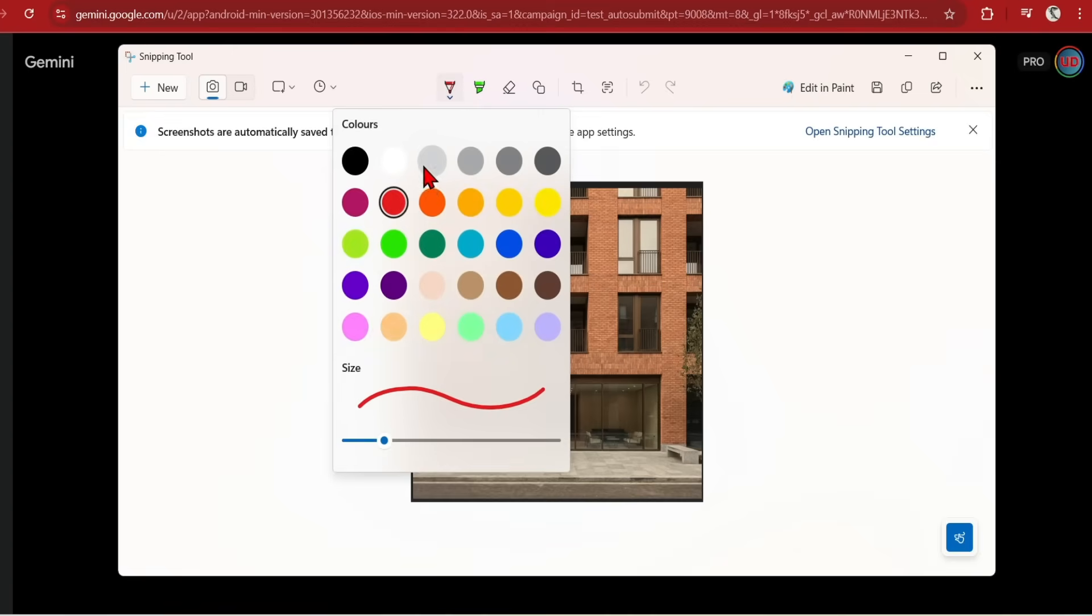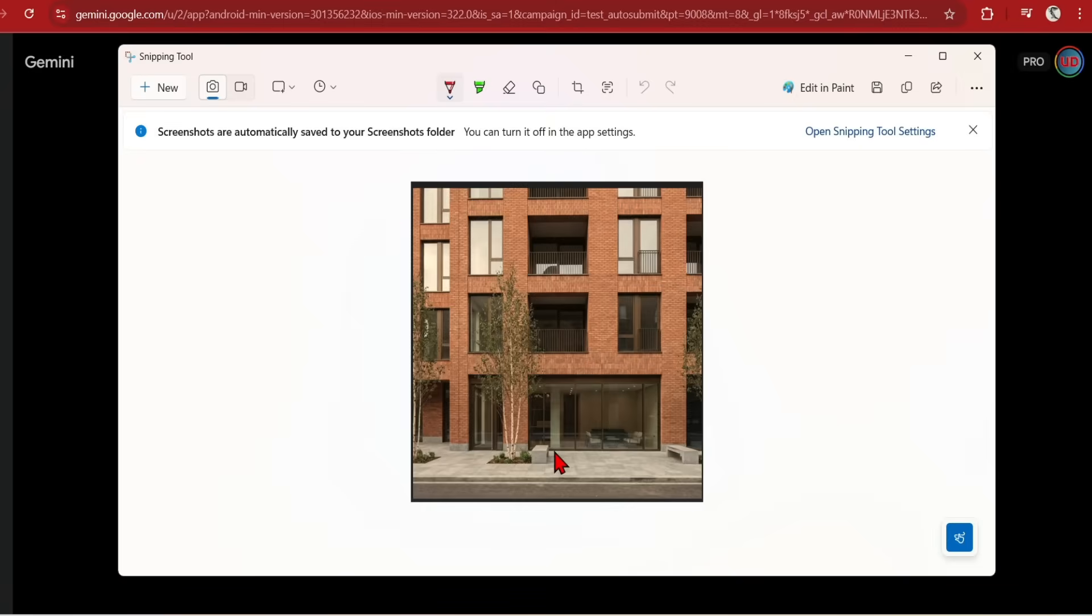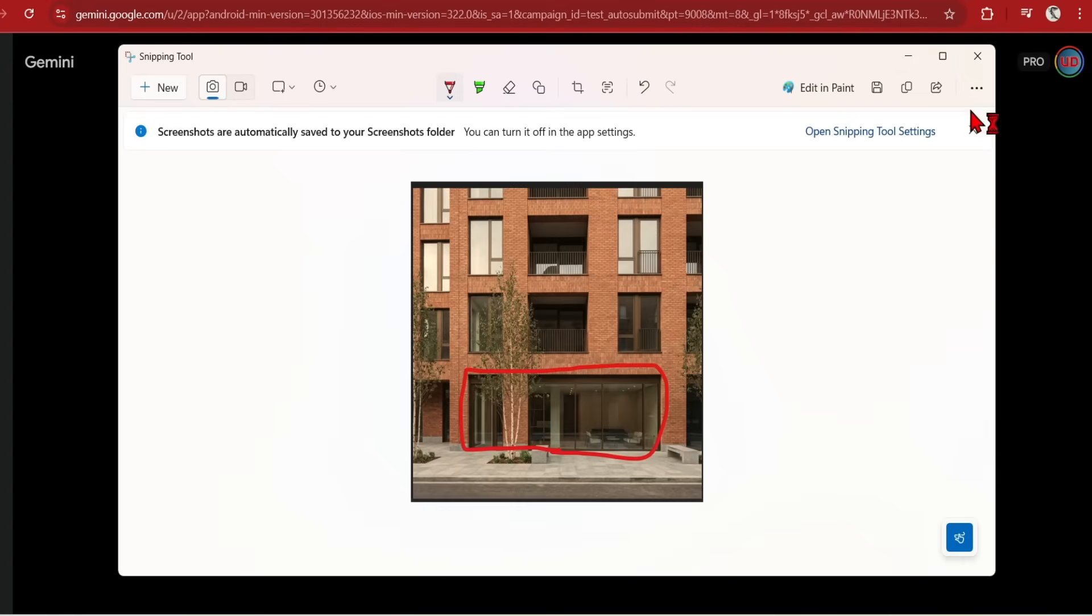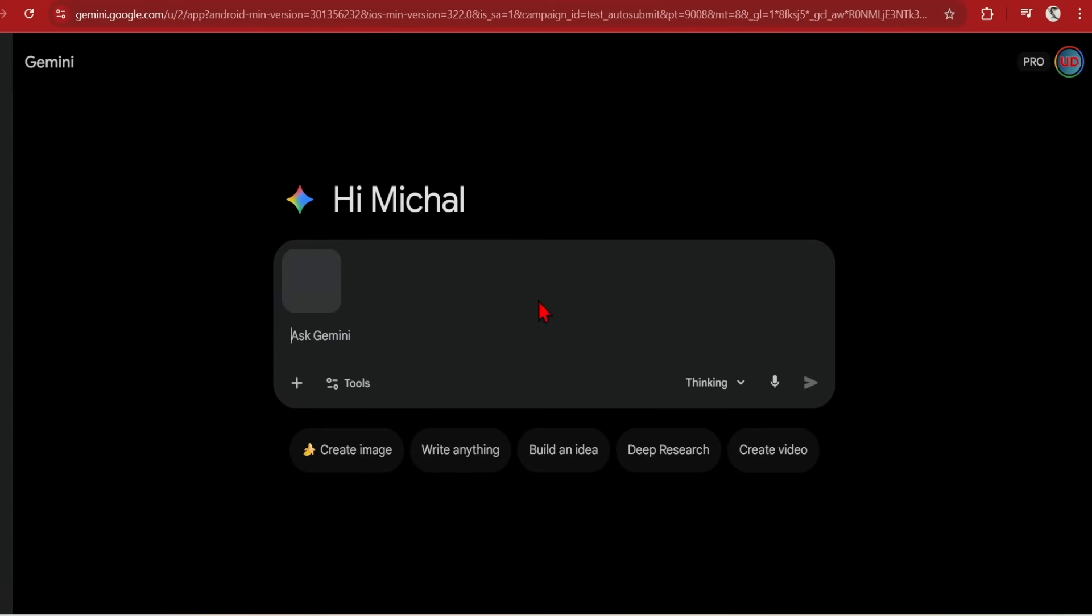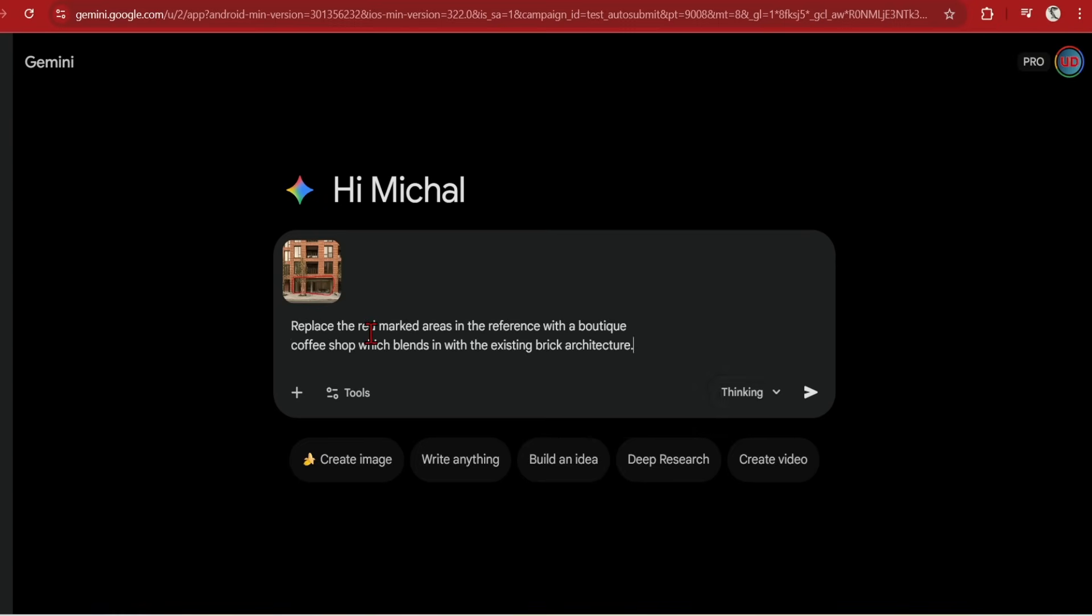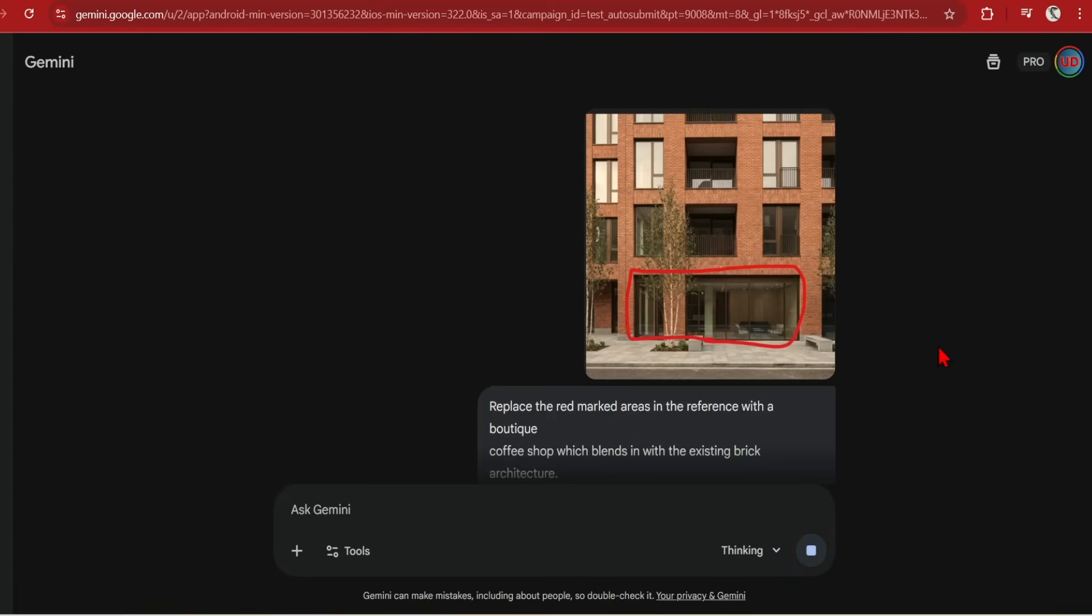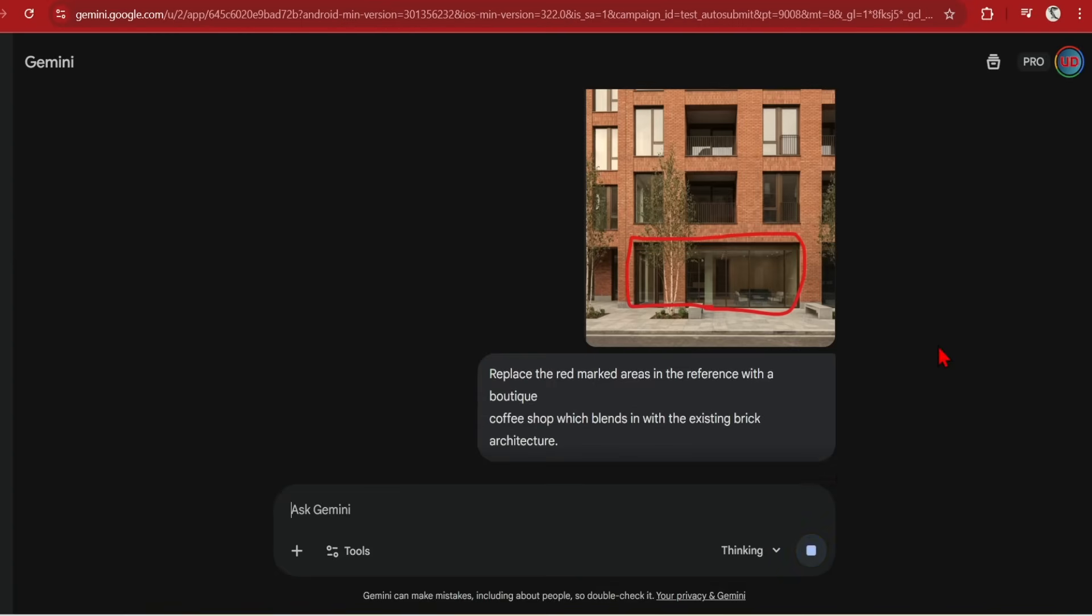In-painting and in-context edits has been greatly improved too. Through text or simply scribbling on an image, you can directly modify the image. Of course some APIs and apps allow you to directly doodle on the reference image within the app, but you can simply use a snipping tool or paint to highlight an area in red and paste it in. I will prompt, replace the red marked areas in the reference with a boutique coffee shop which blends in with the existing brick architecture.